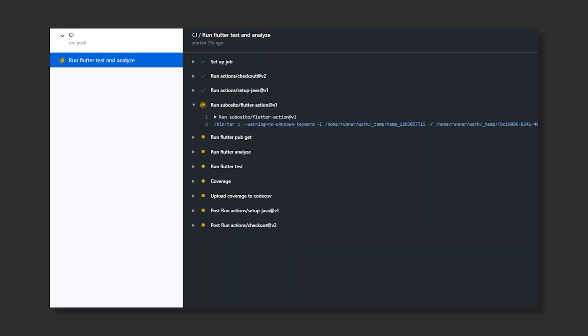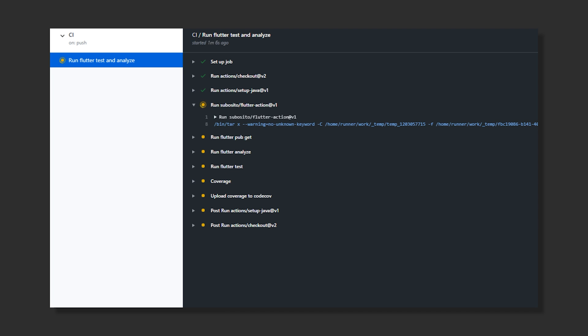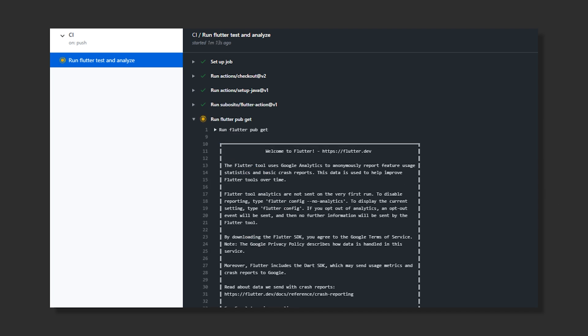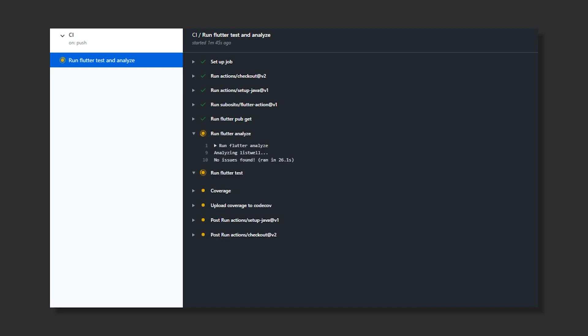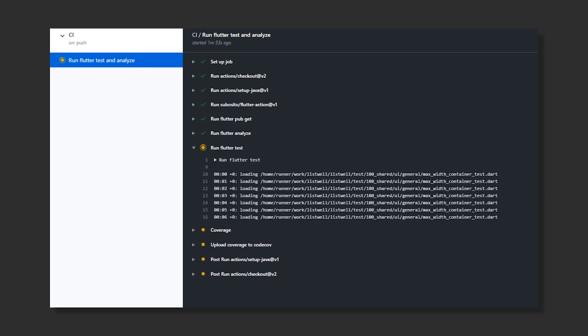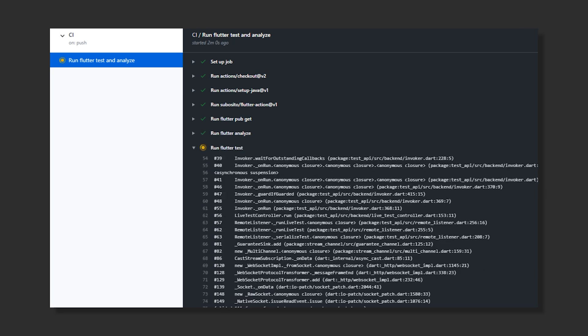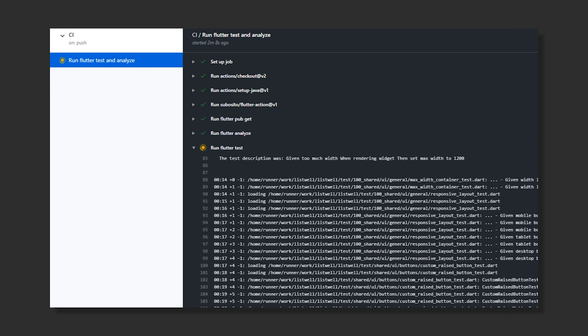Now we can have a set of automated steps or instructions. This can be things like getting the Flutter repo, running Flutter tests, building the Flutter application, or even deploying. And if one of these fails, you will get notified, making it very easy to see when you're doing something wrong.